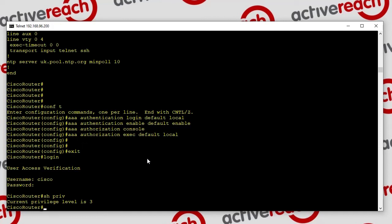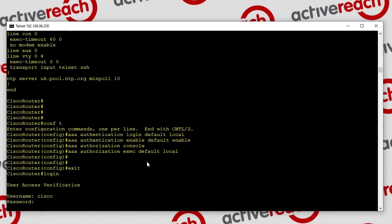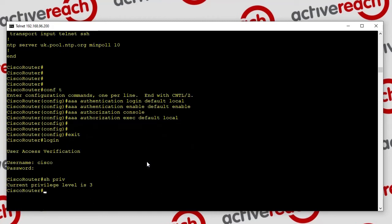Hopefully that's been helpful. If you're using no aaa new-model it works just the same. Thank you very much for watching — if you've got any additions you can put them in the comments. I know there are other ways of doing this, including different levels for the enable secret, which I haven't covered in this lab. This is a bit of a fiddly area and lots of people have found challenges with it, so hopefully that's been helpful.